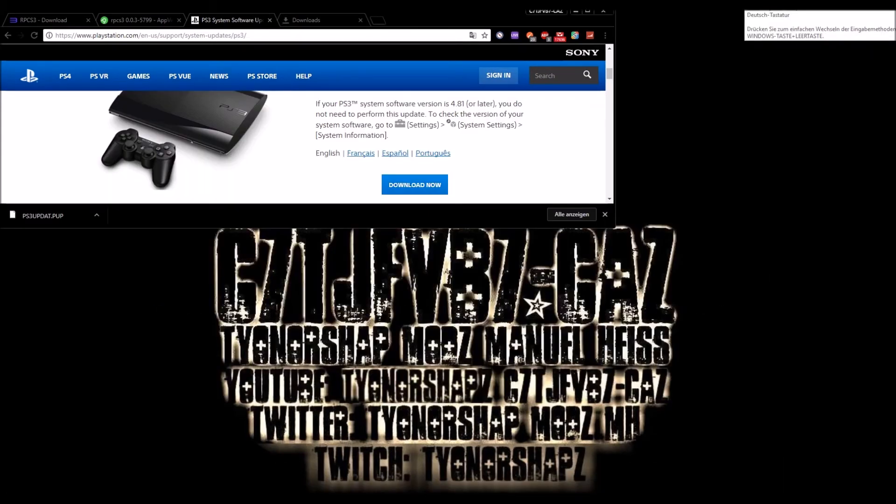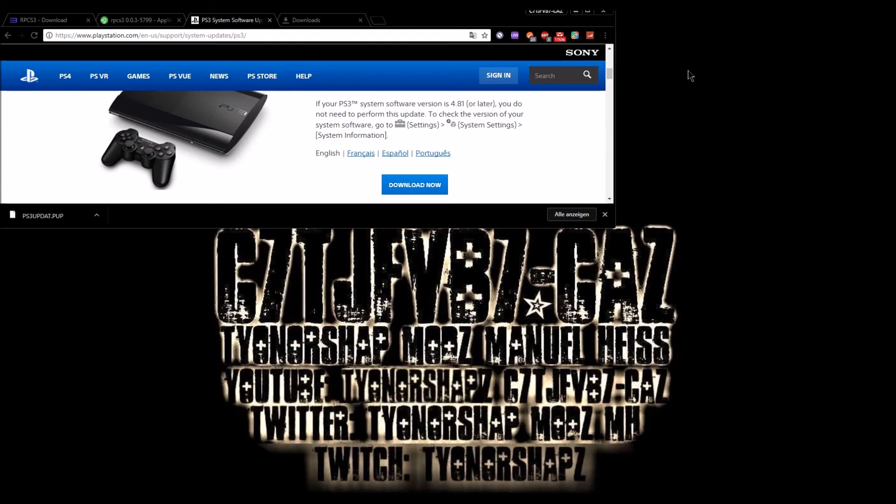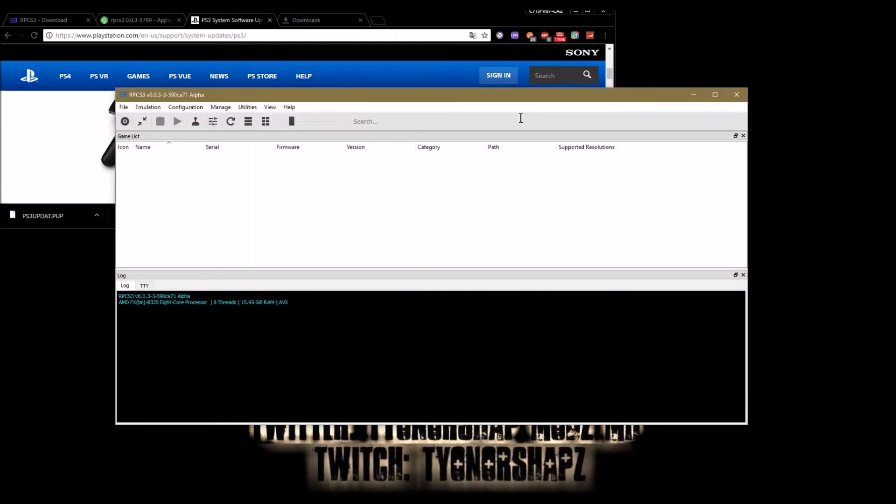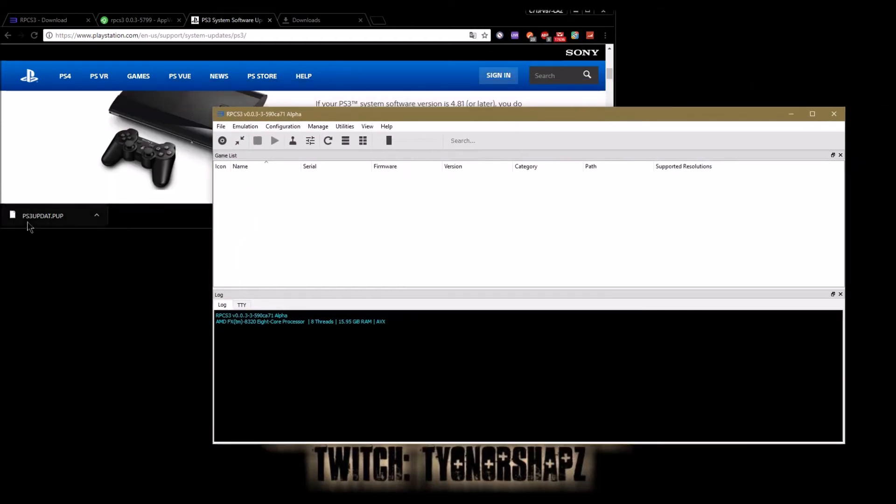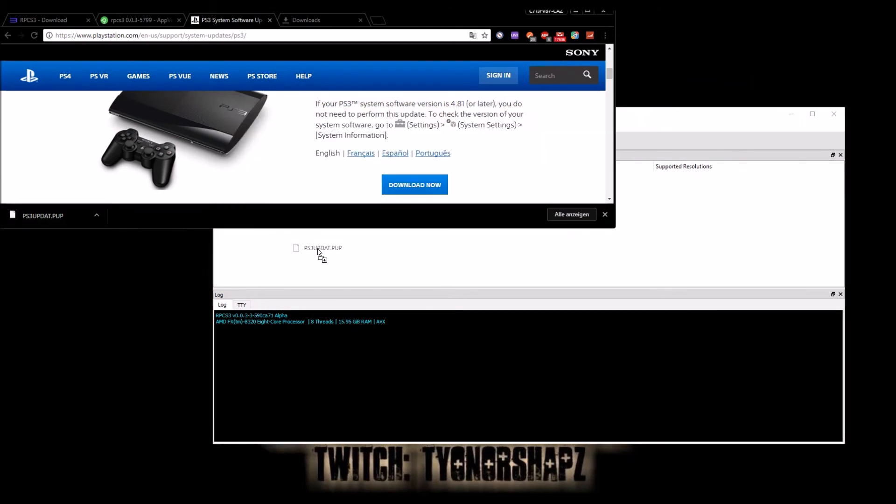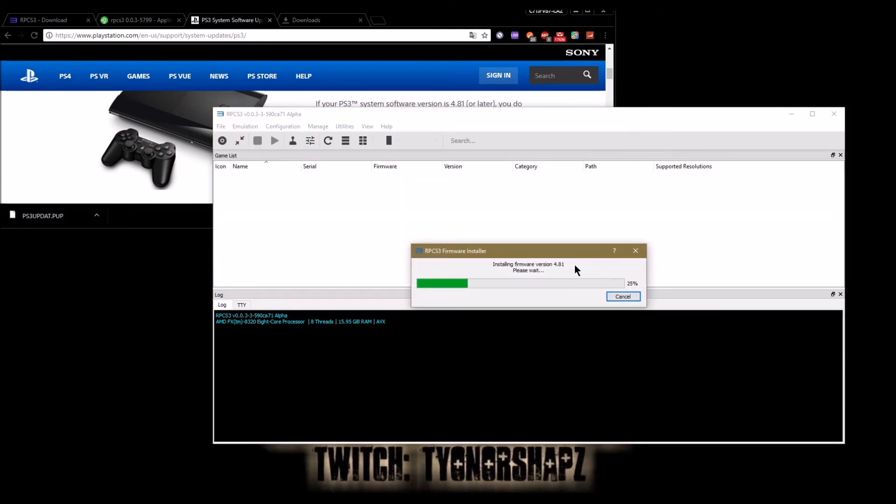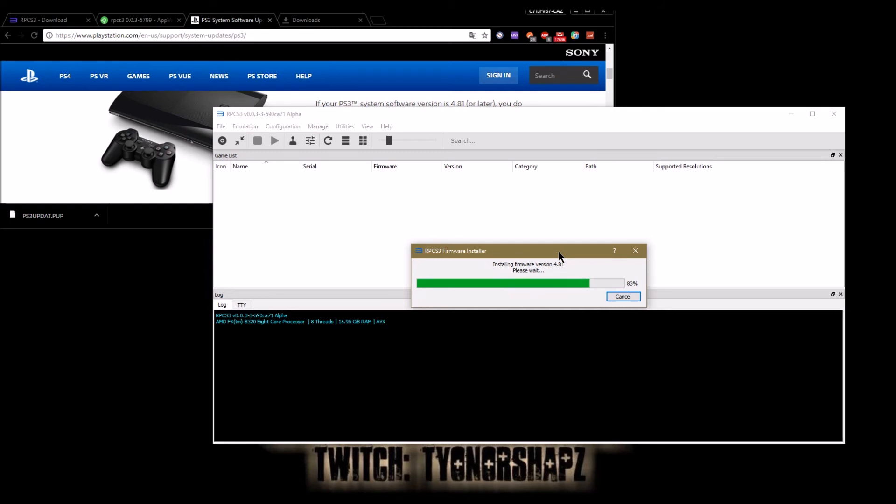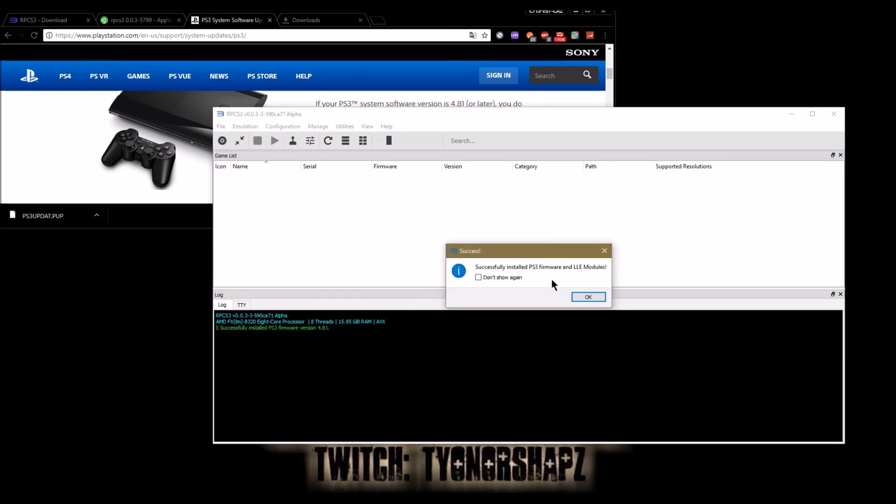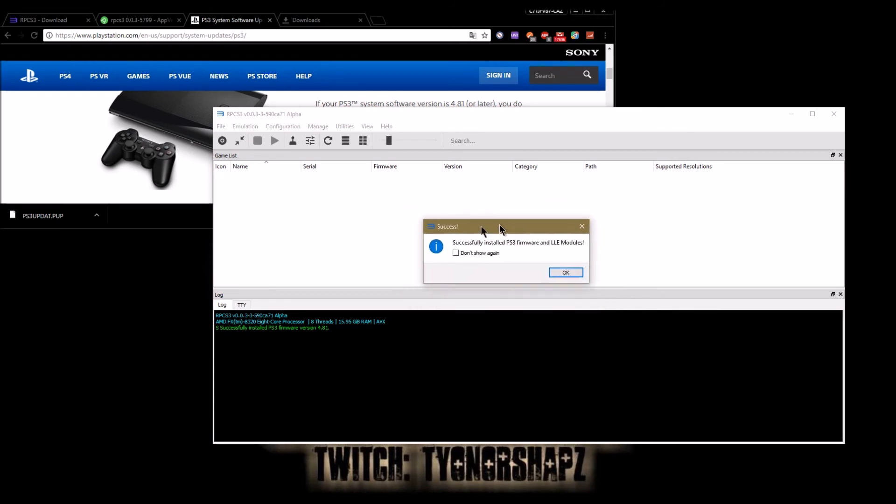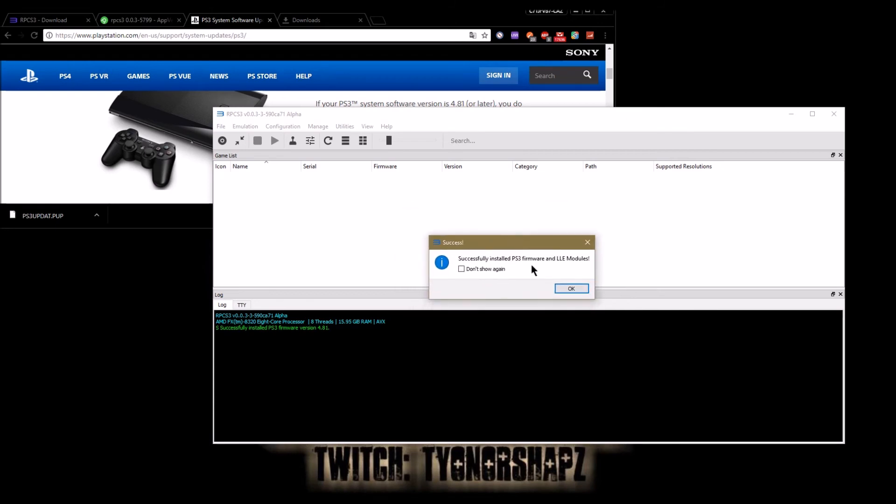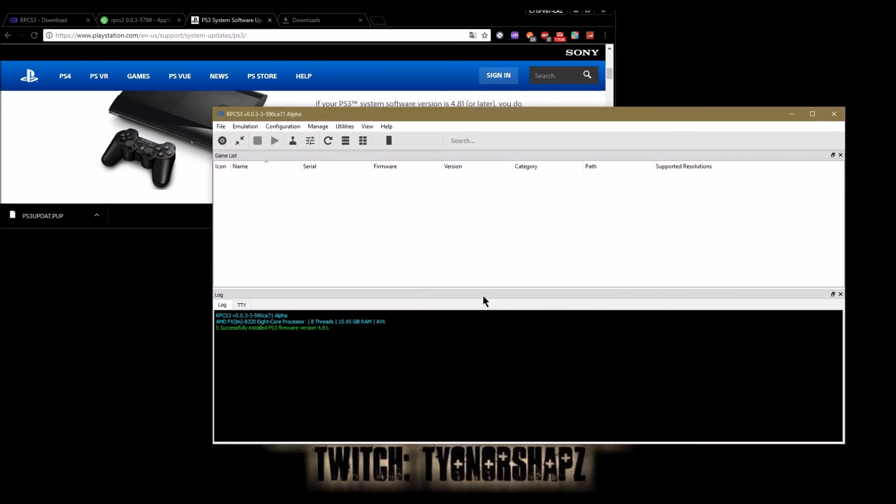And after that, you just open up this window and drag and drop it there. Yes, and it installs it, pretty easy. And it says successfully installed PS3 firmware and LLE modules. Don't show again, okay, and there you get it.